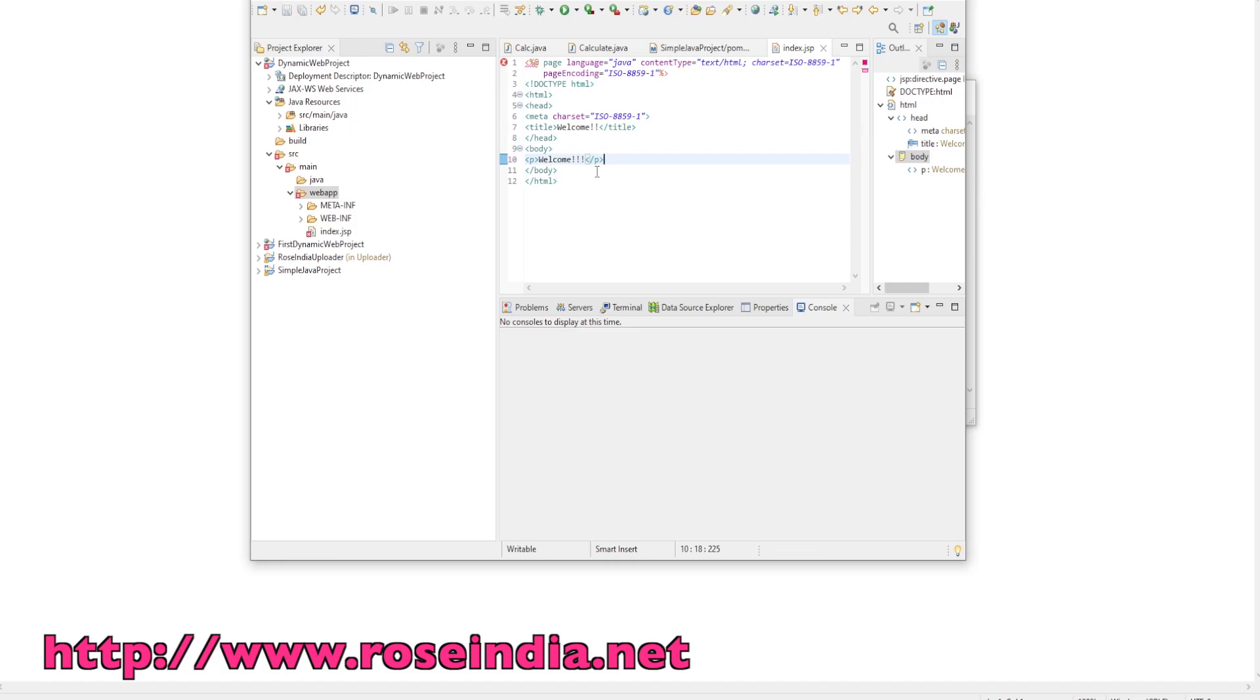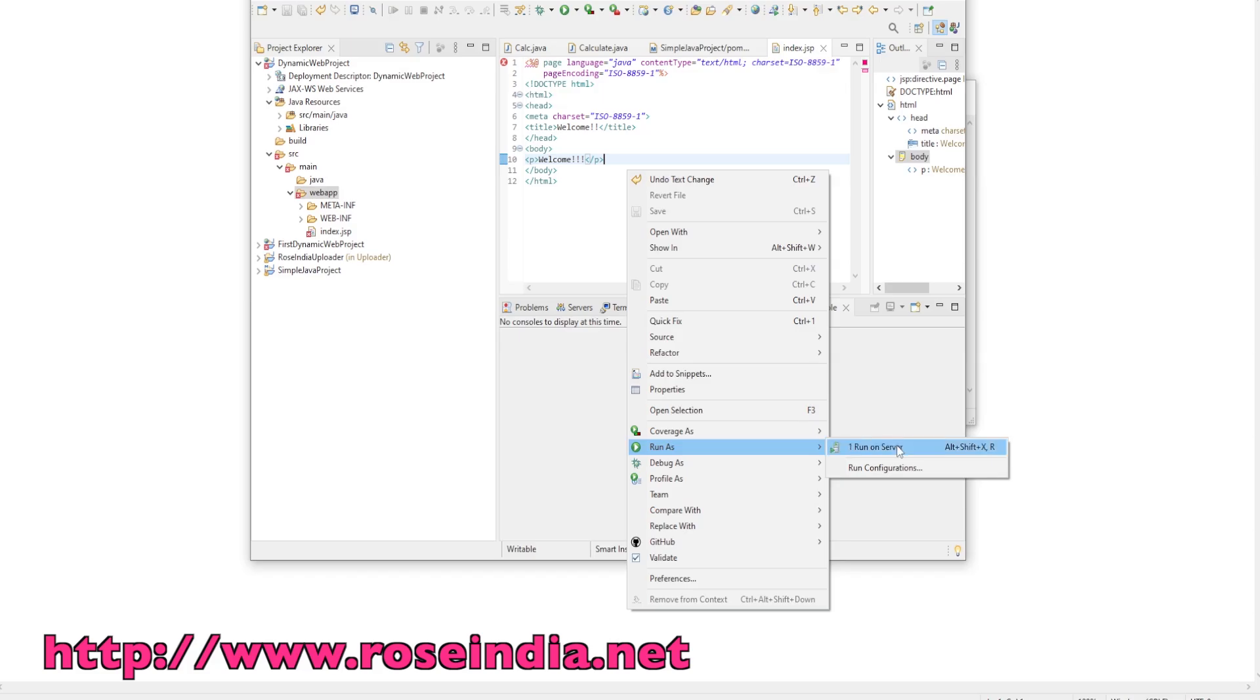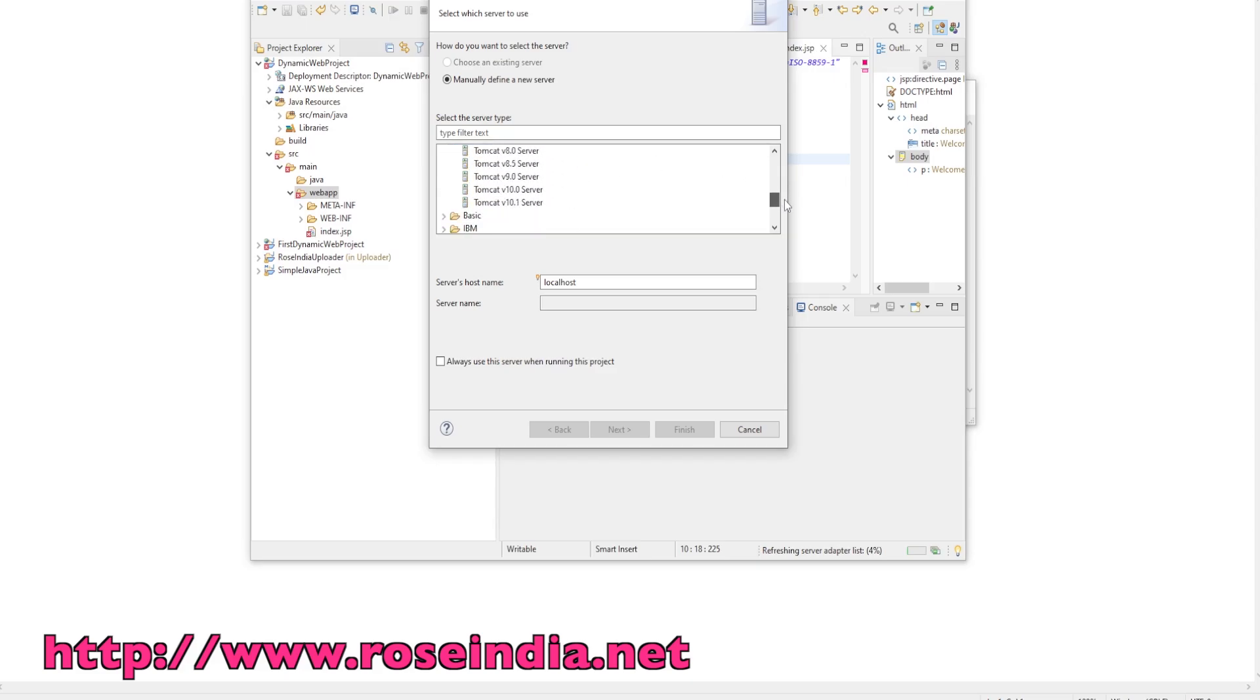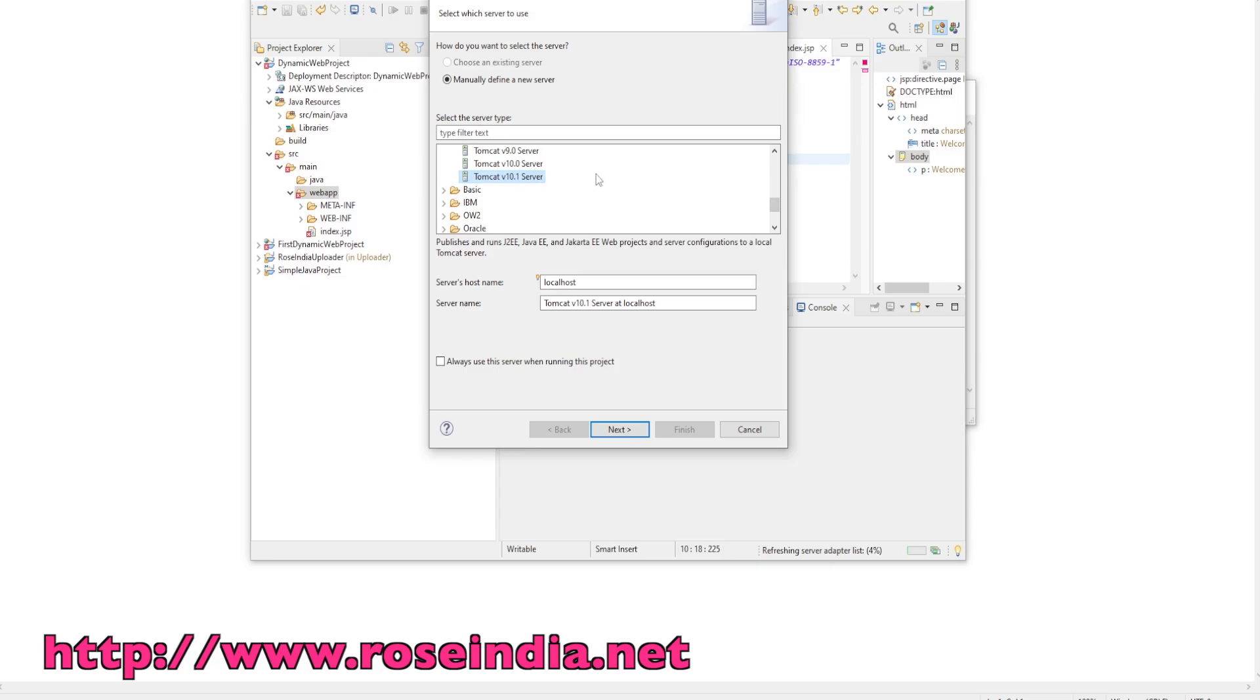This is our dynamic web application where we have one file in the web app directory, index.jsp. When we run this application on Tomcat, the index.jsp content will be displayed in the browser. When I click Run As on Server, we have many different options. Apache Tomcat is here, and there are other web servers you can use. We need Tomcat 10.1 on our machine to run this application.